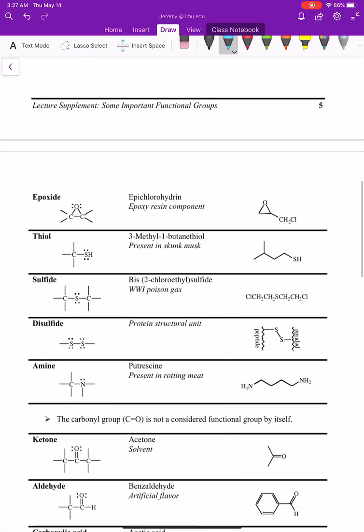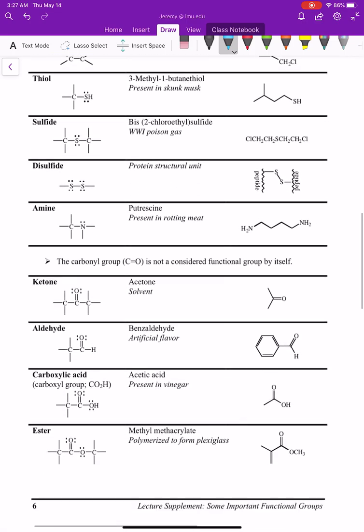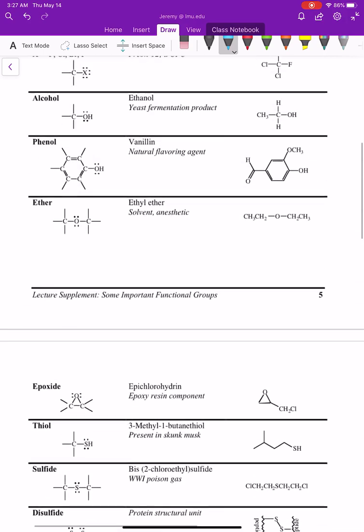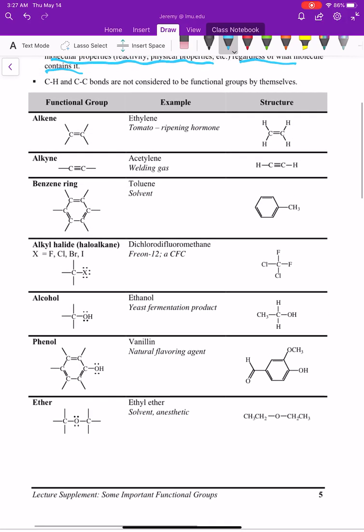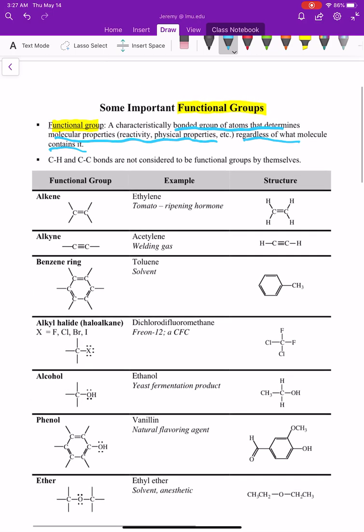This semester we'll cover about half of these functional groups and next semester you'll cover the rest in more detail. We'll learn how to name them, what chemical reactions they can do, and different concepts around these different functional groups. It's important for us now to be able to identify each functional group.